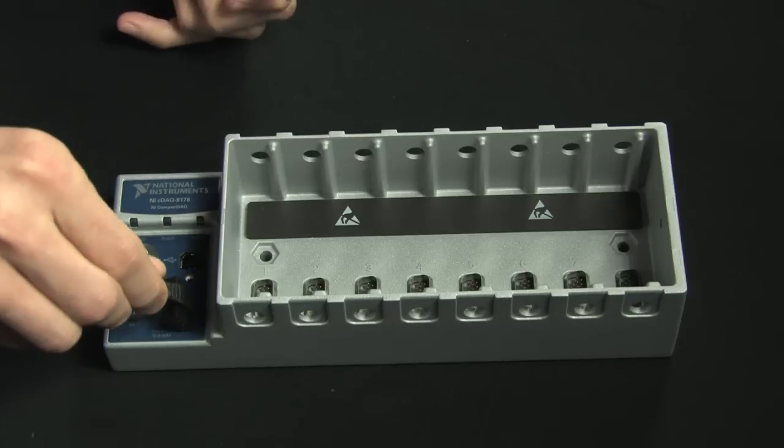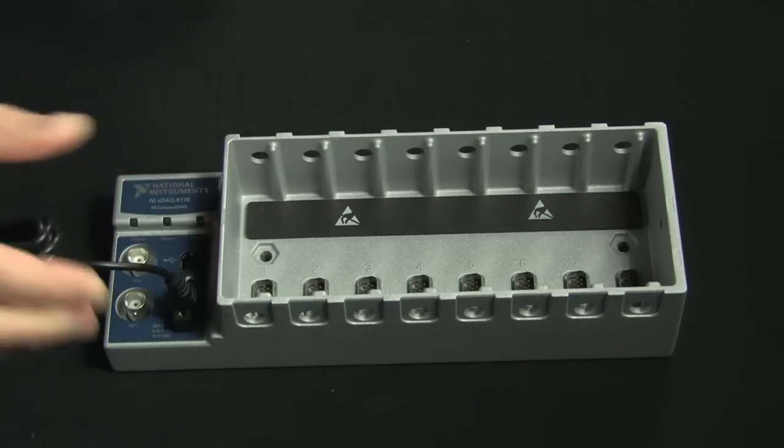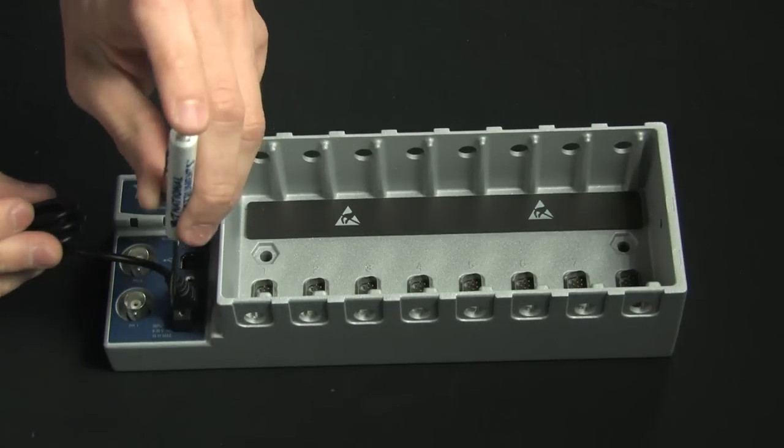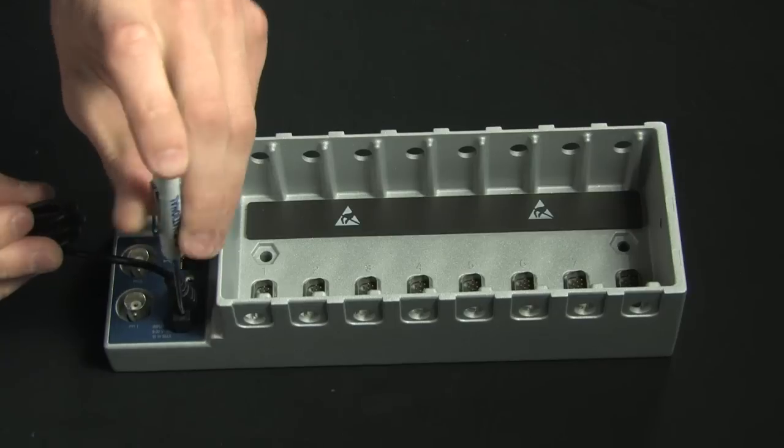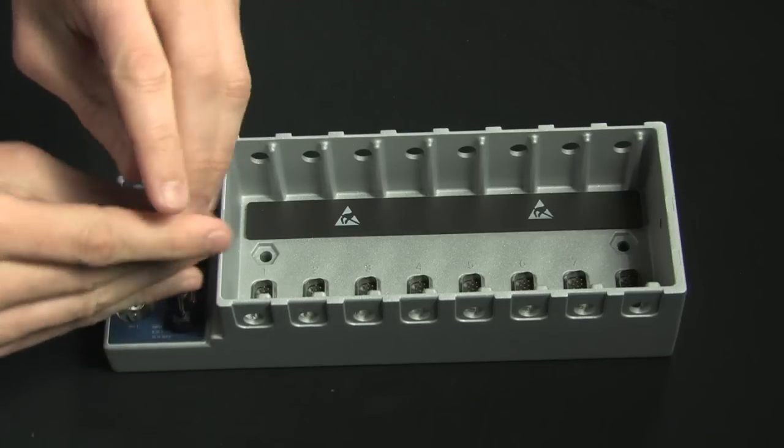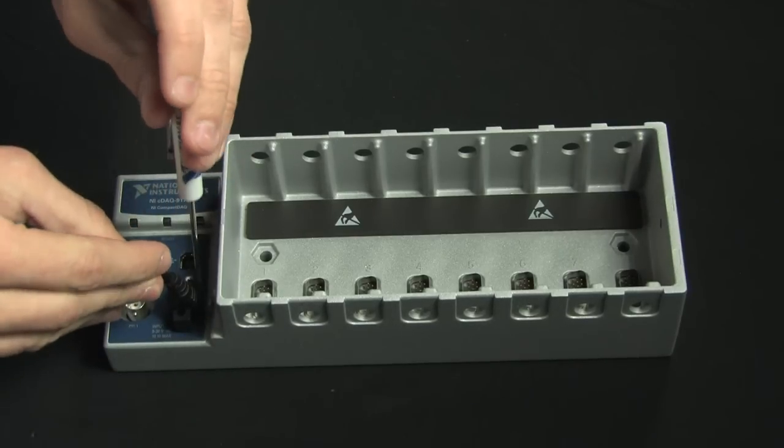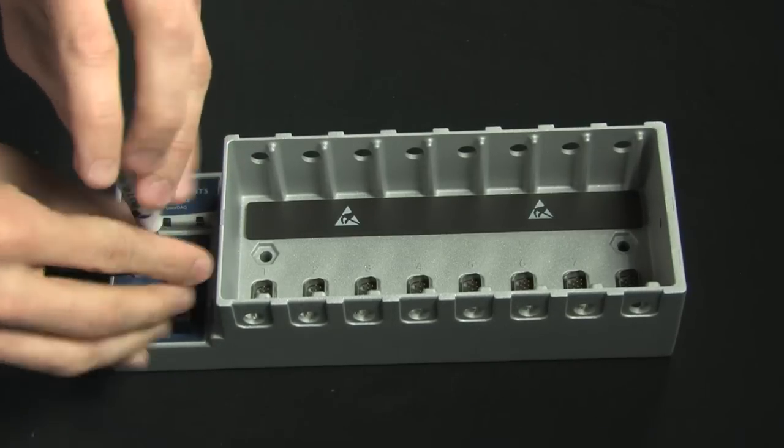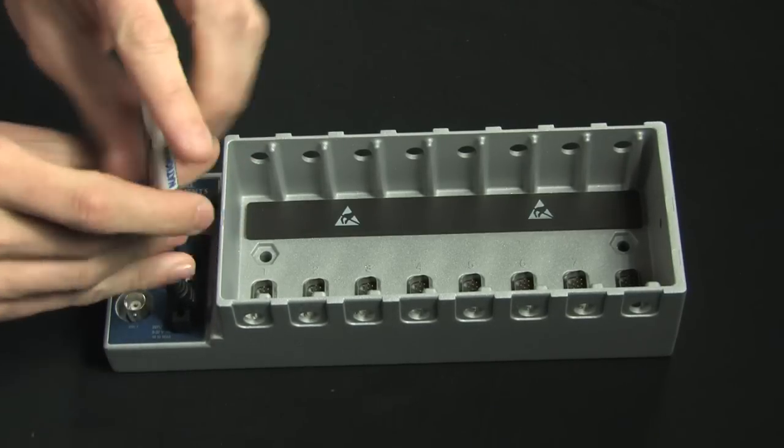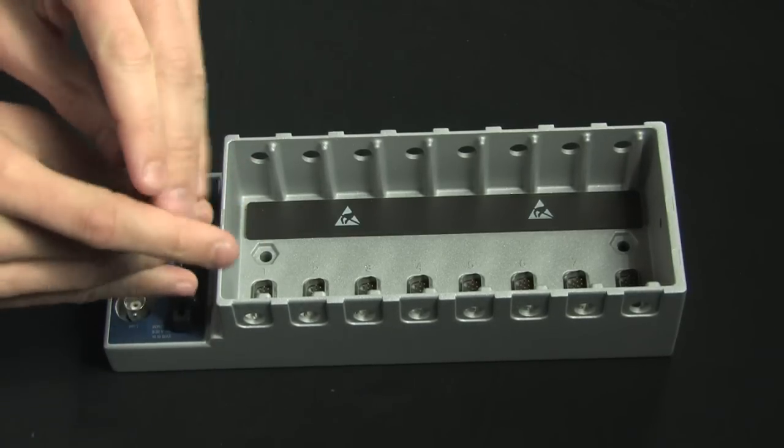I'm going to use the screwdriver that comes with the chassis and just screw down my power supply real quick. And then to the other end of the power supply, I'm going to attach a common PC power cable.